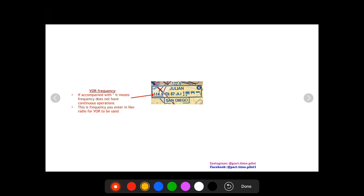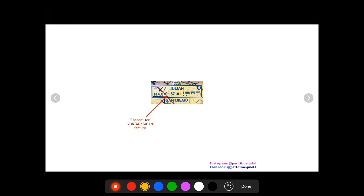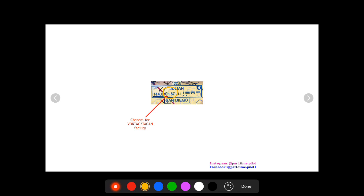Alright, so next up you're gonna have CH 87. So CH means the channel, and this is for a VORTAC or TACAN facility. And this is, I believe, military operations. I have never used it as a private pilot, so I don't think if you're looking for your private pilot's license you need to worry about that channel too much.